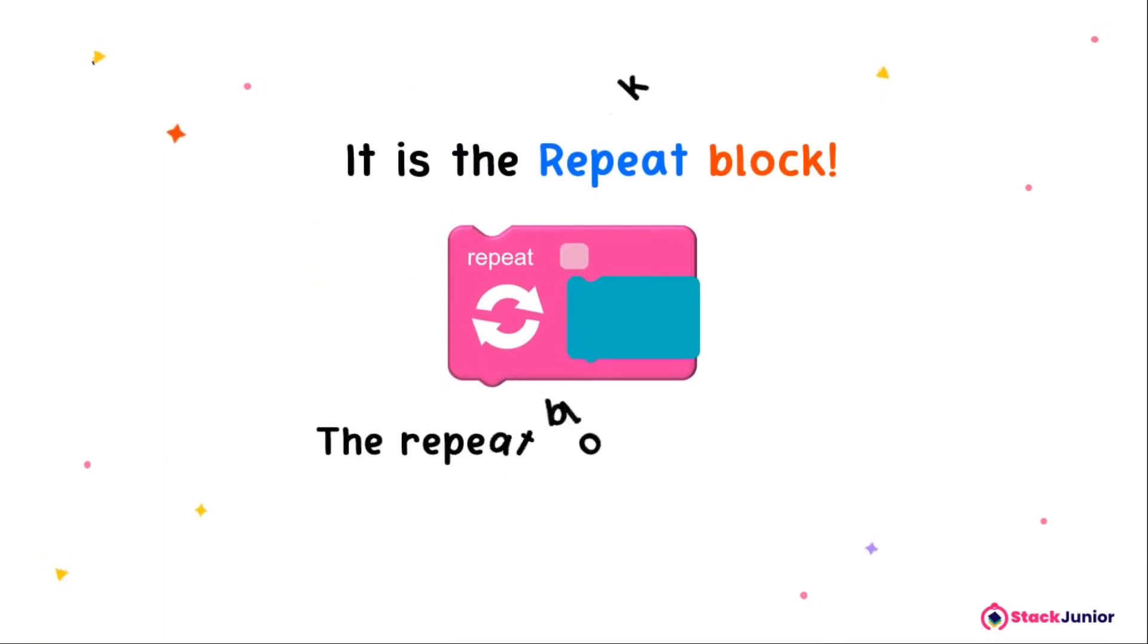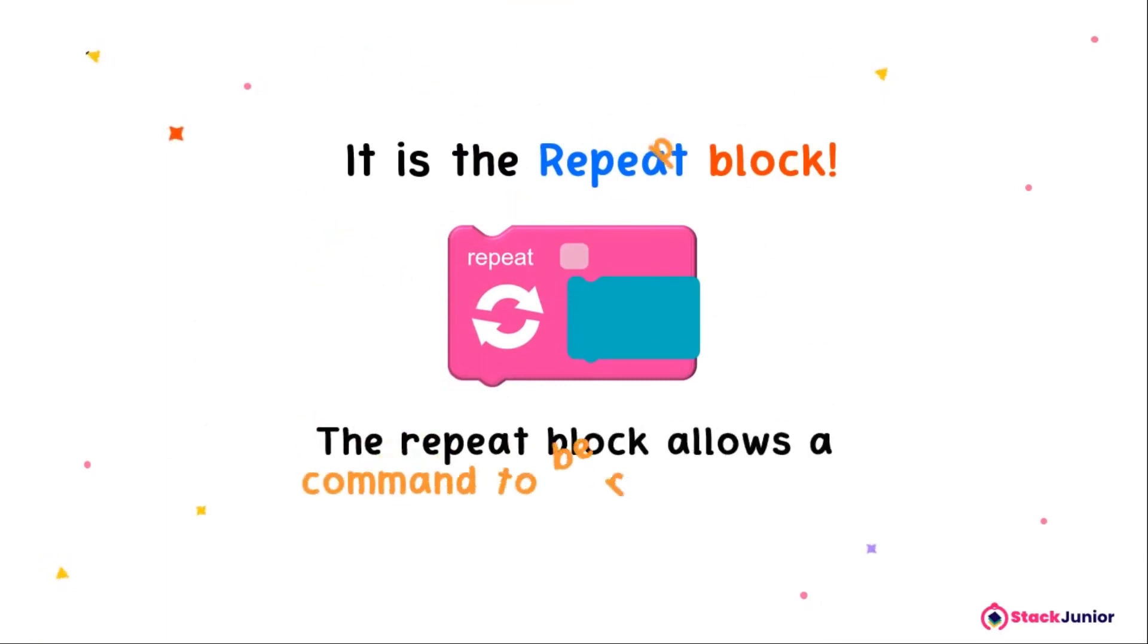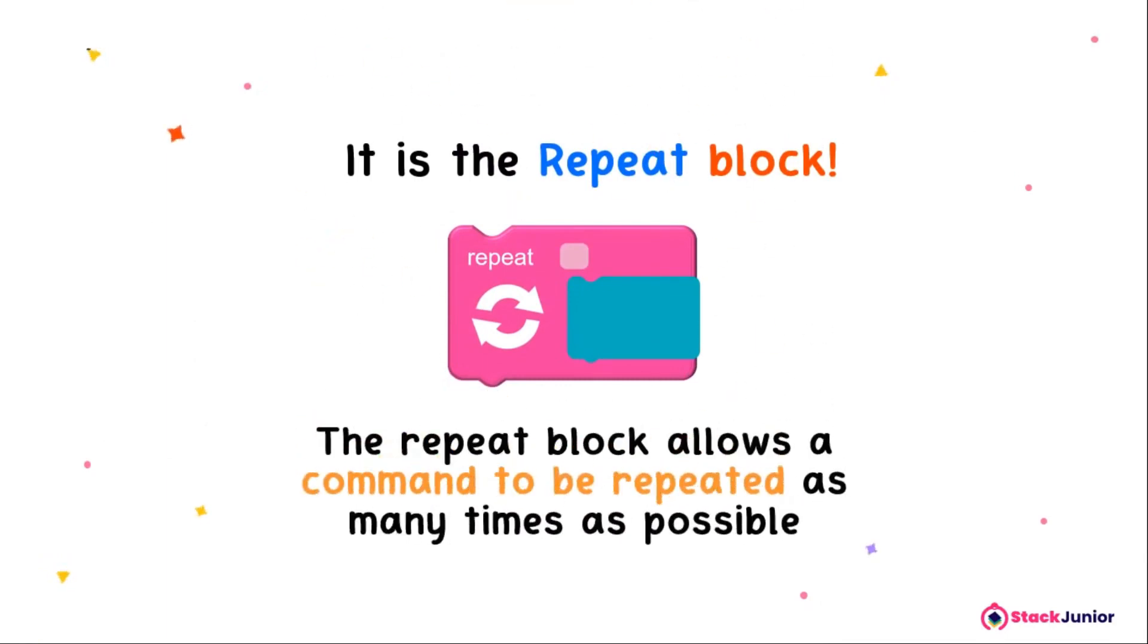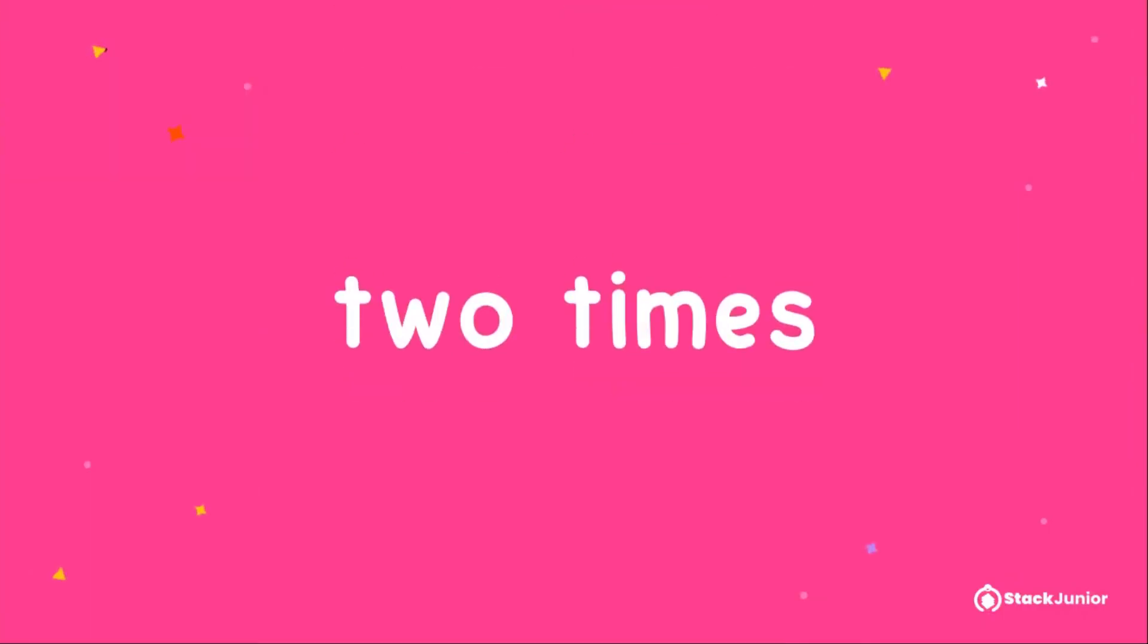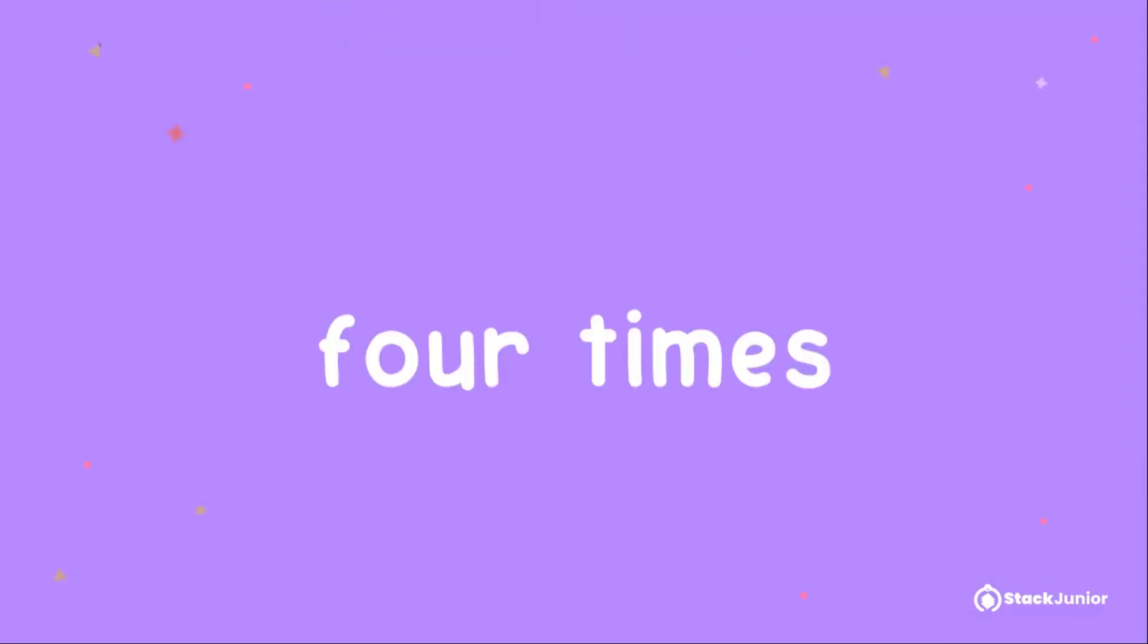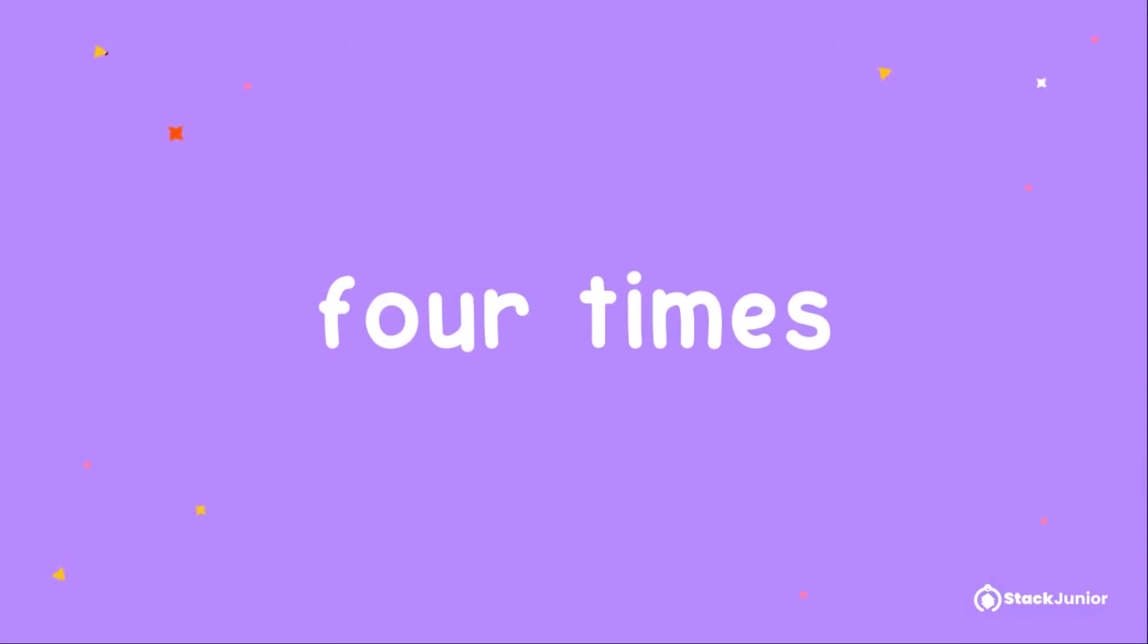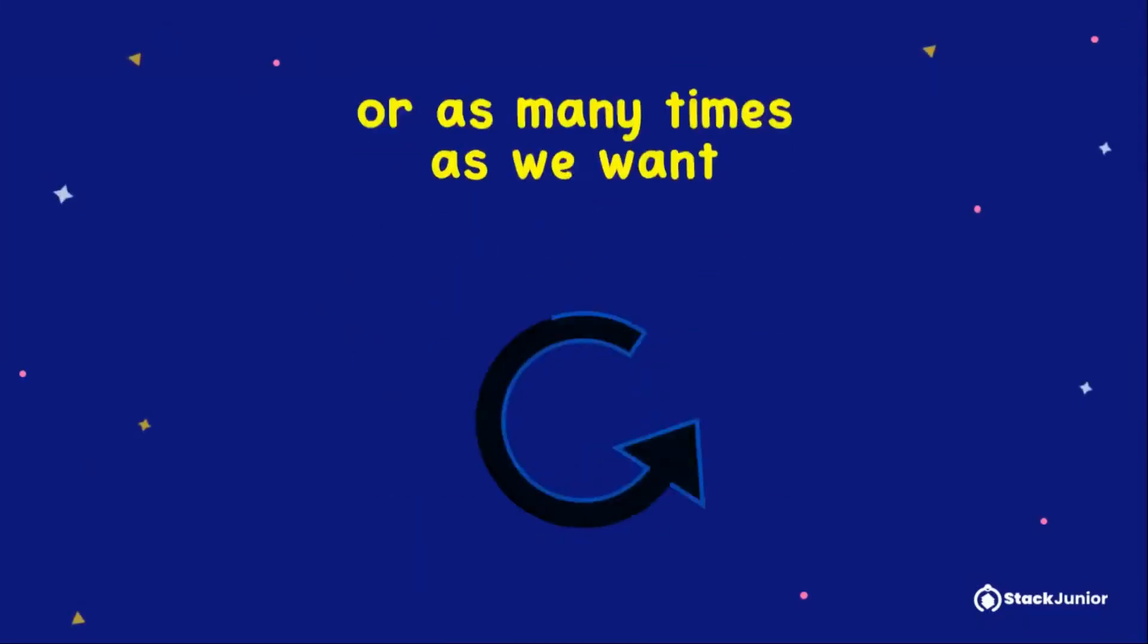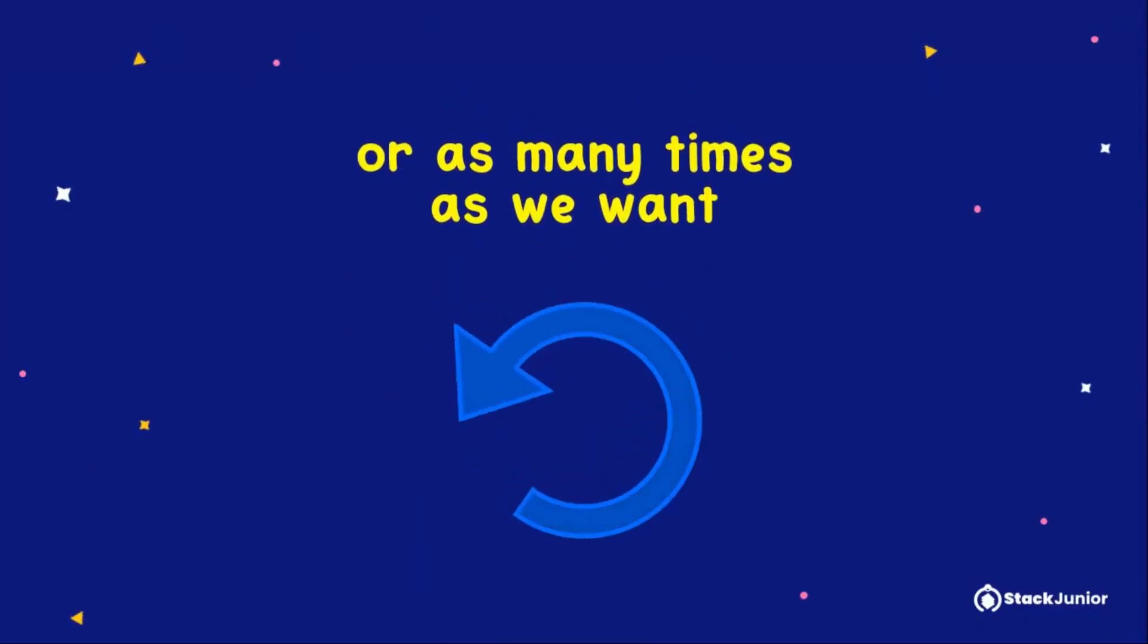The repeat block allows a command to be repeated as many times as possible. It could be two times, three times, four times, or as many times as we want.